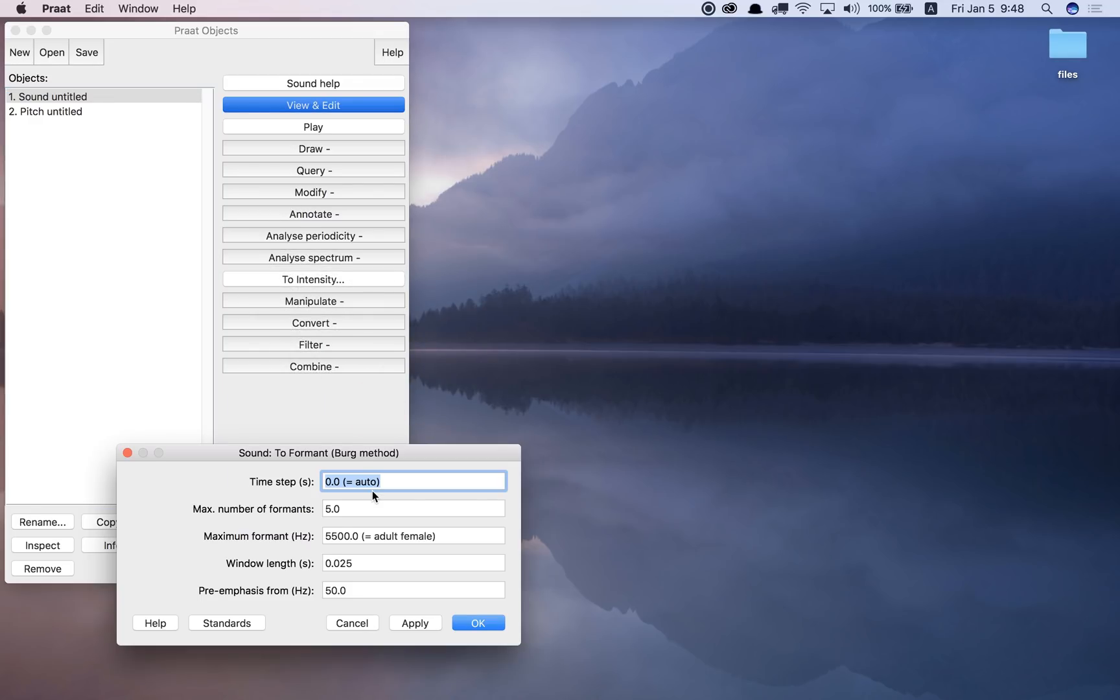So if I do that, then I use the default values here. By the way, I can change this. Here's the maximum formant, 5,500, default for adult female. If I want to change this a little bit lower, I can, for a male, for example, 5,000.